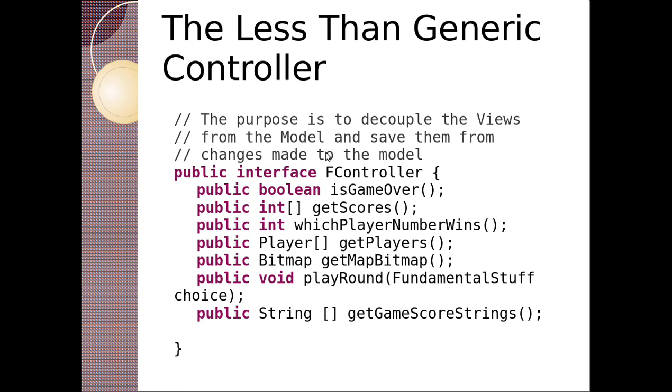Basically the point here of the controller is to decouple the views and the model and save them from making changes to the model.